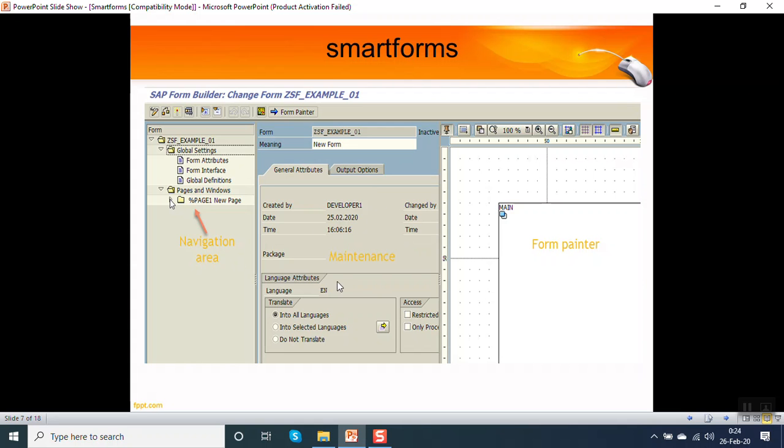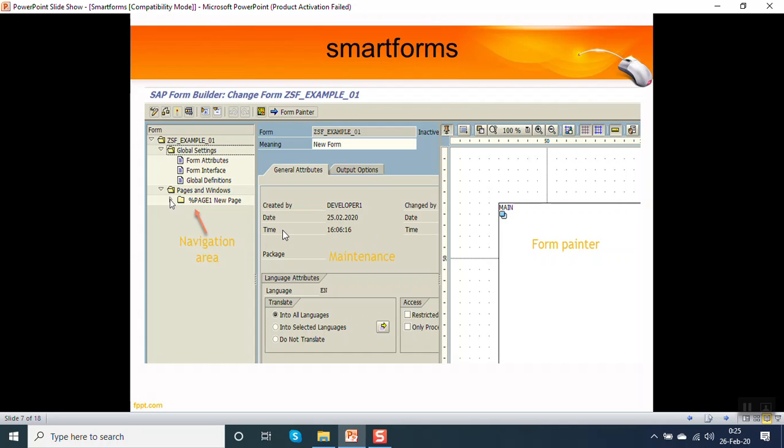Inside the smart form, you can see on the left hand side this area is called the navigation area. The middle one is maintenance area, and this area by default is not coming. If you want to see the form painter, you have to click here on form painter. If you don't want this area, again click on same button to hide it. This is the navigation area, this is the maintenance area, and this is form painter.